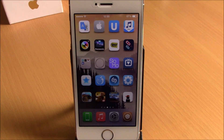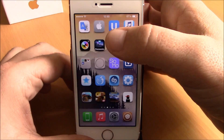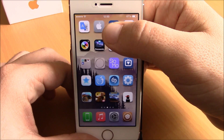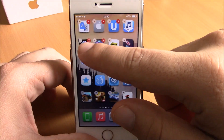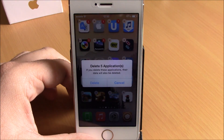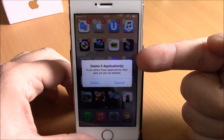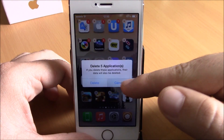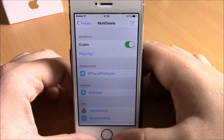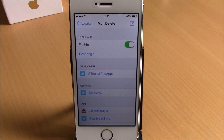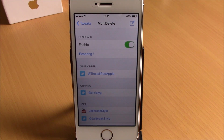Next up is a tweak called Multi Delete. This tweak allows you to delete more than one app at a time. All you have to do is tap an icon, keep tapping the apps you want to delete, then hit the X button on one of them and it will ask if you want to delete — you can delete up to 5 applications at the same time. In the settings there's just an enable button and a respring button; you'll need to respring your device any time you enable or disable this tweak. You can download this tweak from Cydia for free.